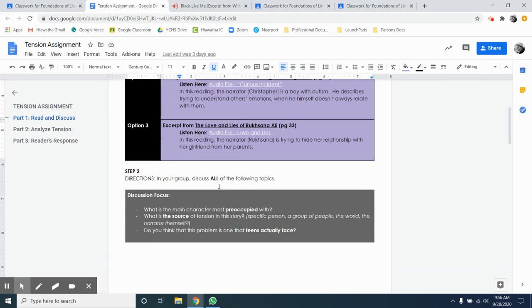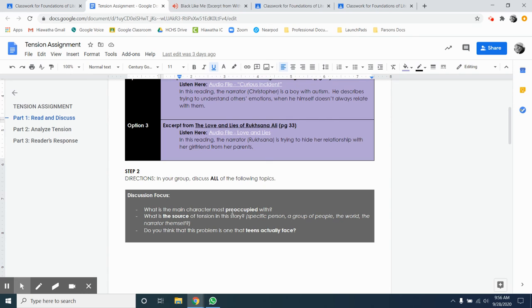Once you're done with that in your small group, you've been given three discussion questions. What is the main character most preoccupied with? That means what is their thinking really focused on in the piece? What is the source of tension in this story? What is causing the reader to feel the stress of the situation? And do you think that this problem is one that teens actually face?